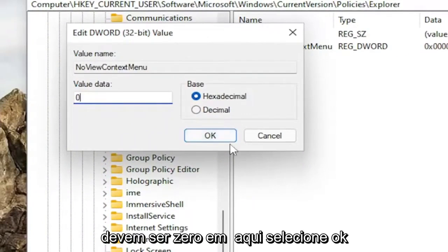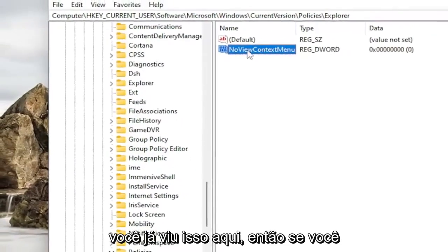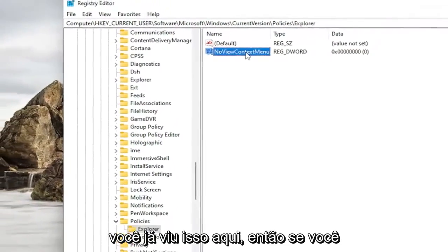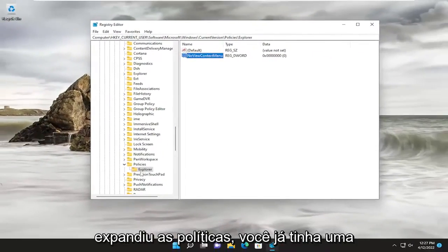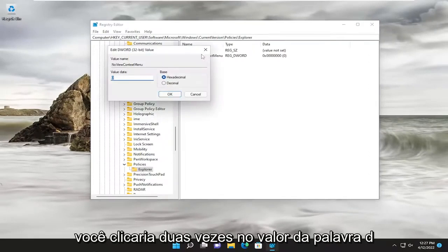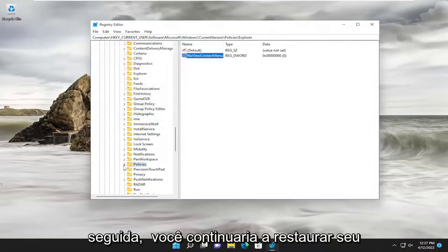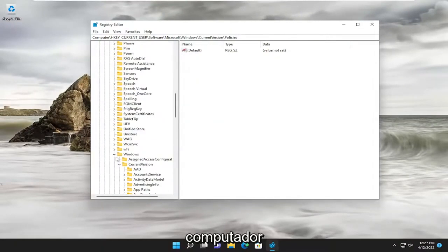If you already saw this in here, so if you expand Policies and you already had an Explorer folder under here, for example, you would double-click on the DWORD value and you would set it to zero. Then you would proceed to restart your computer.